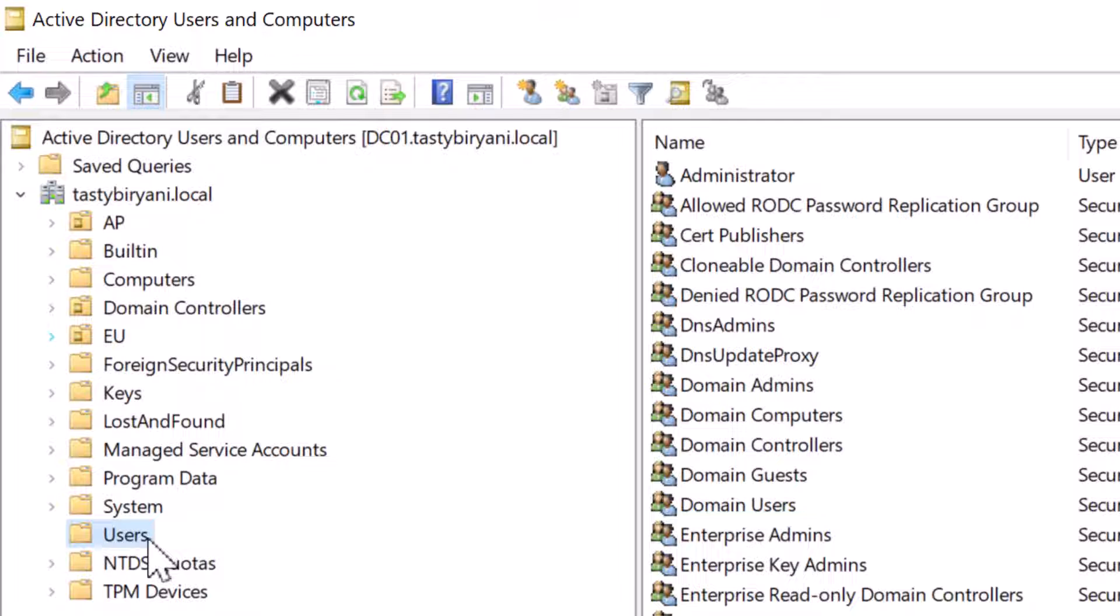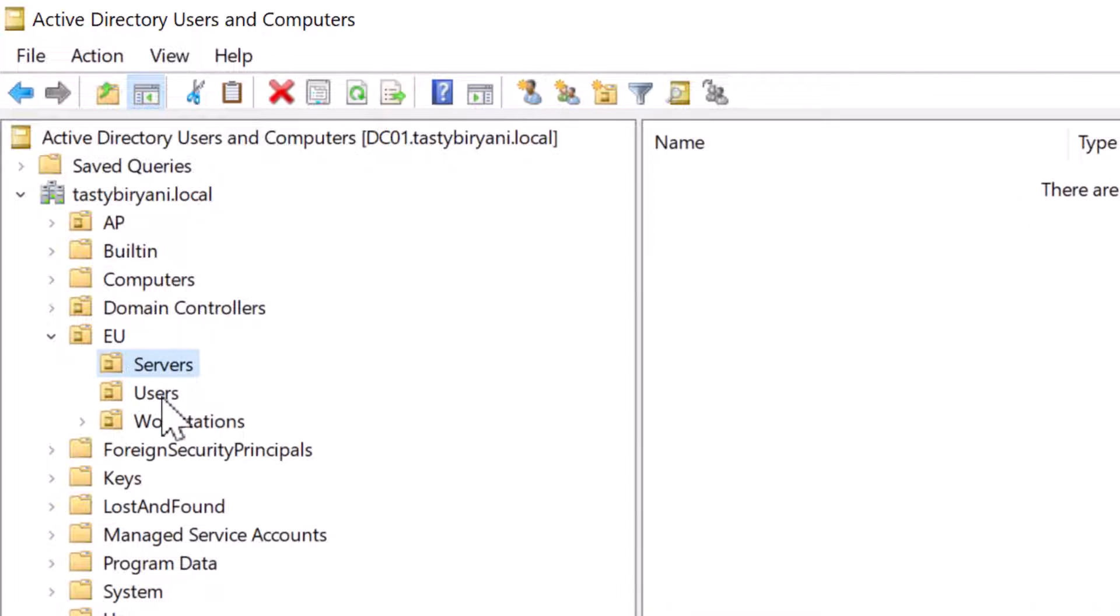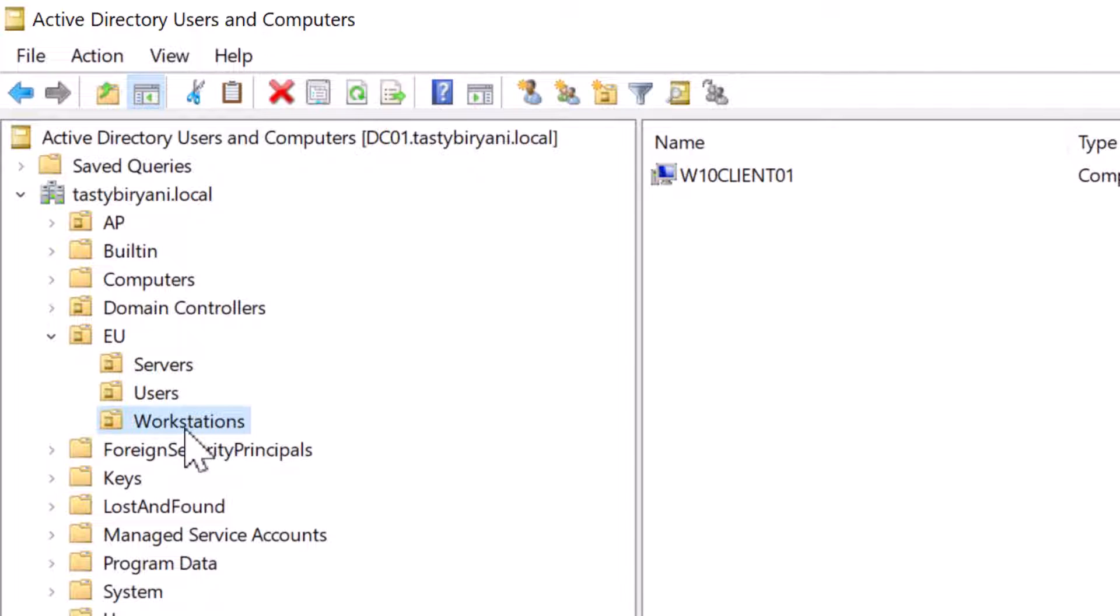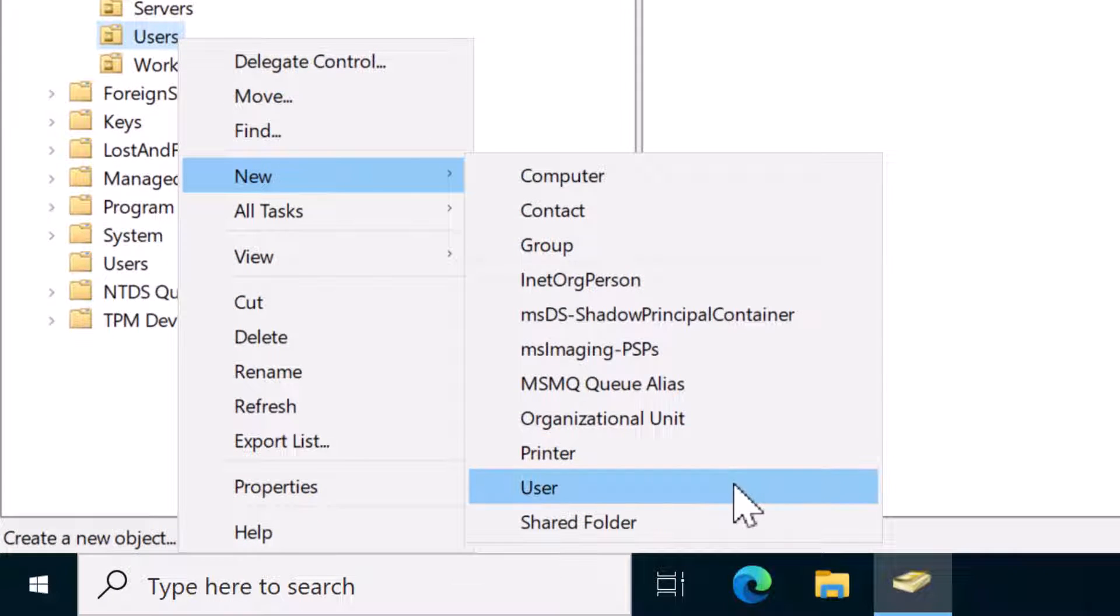For example, let's expand the OU called EU, which is for Europe region. Within this OU, you can see additional OUs for servers, users, and workstations. I will right-click on the OU Users and select New and click on User.